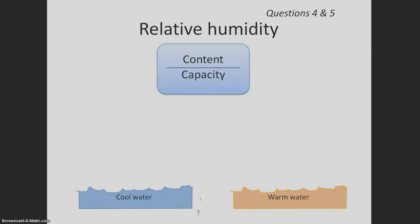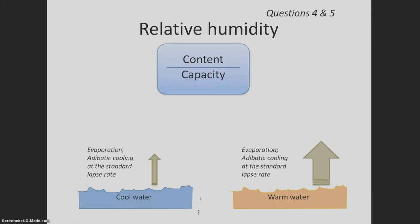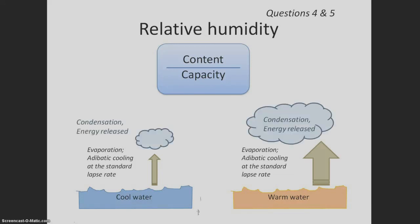A smaller quantity of water evaporates from the cooler ocean water, because the air above the water is cooler as well, since the troposphere is heated by the surface. Recall that cold air has a smaller capacity to hold water than warm air. The air cools adiabatically at the standard lapse rate. When it reaches its dew point temperature, water is forced to condense from a gas to a liquid.